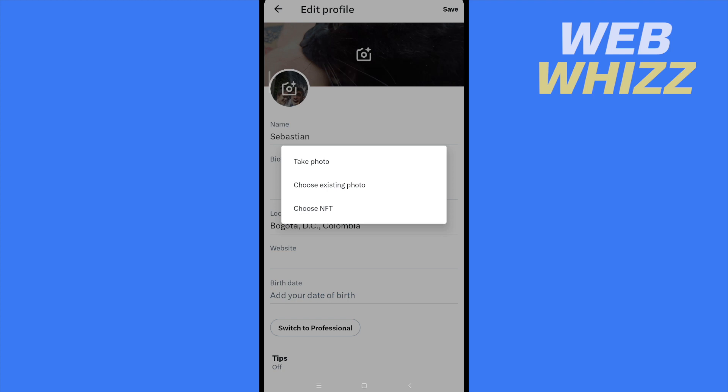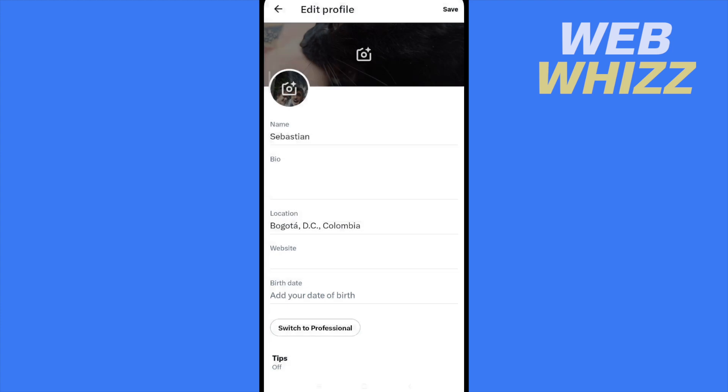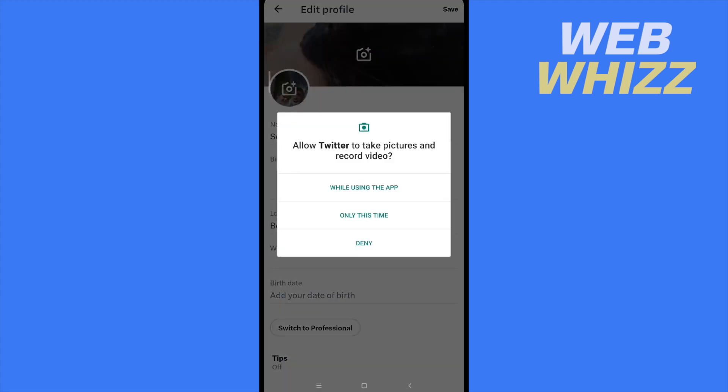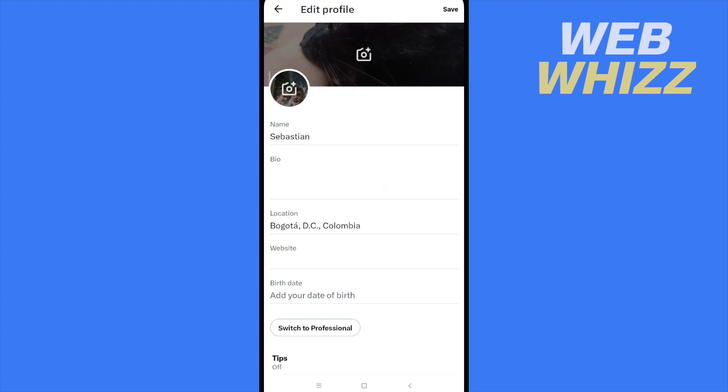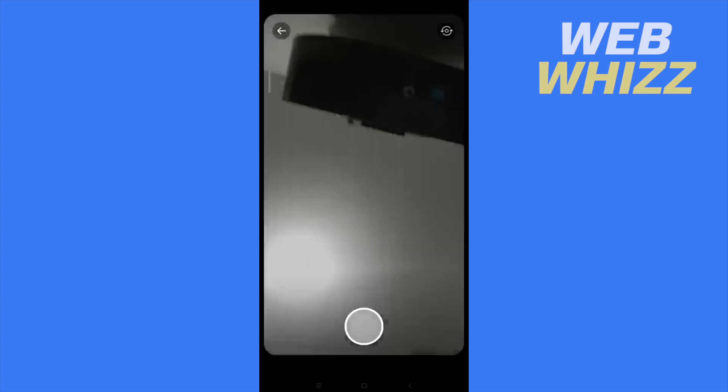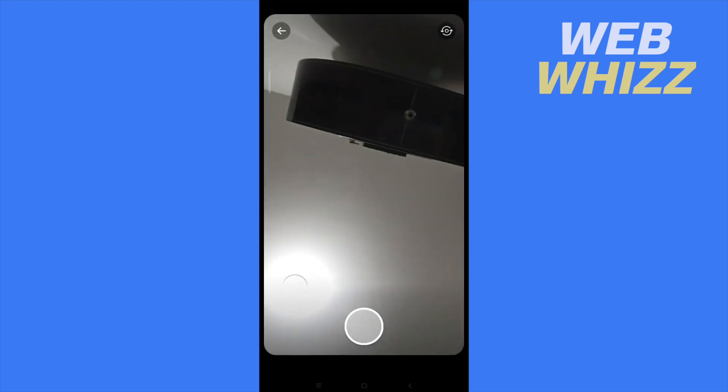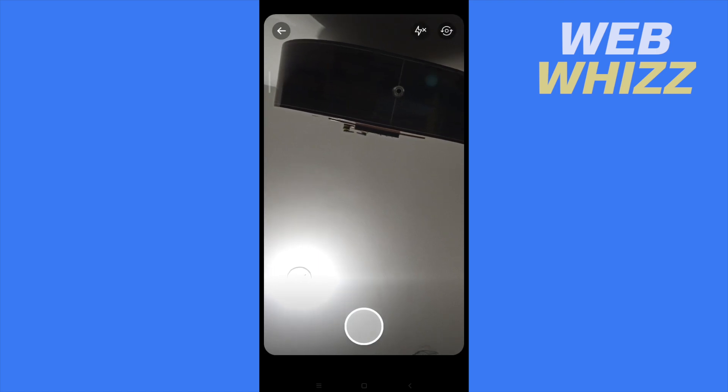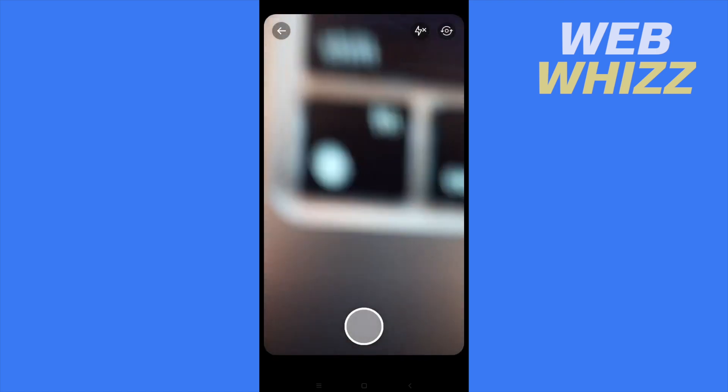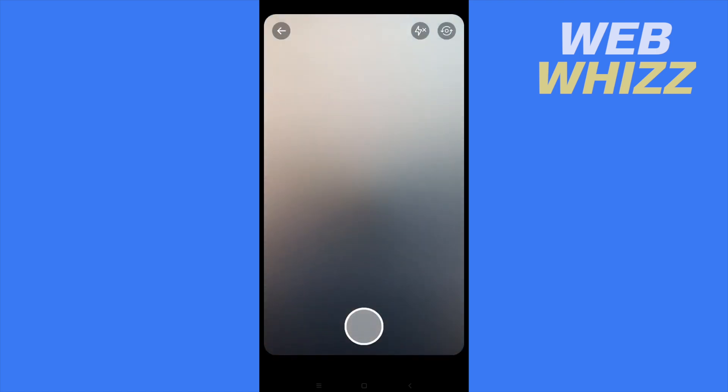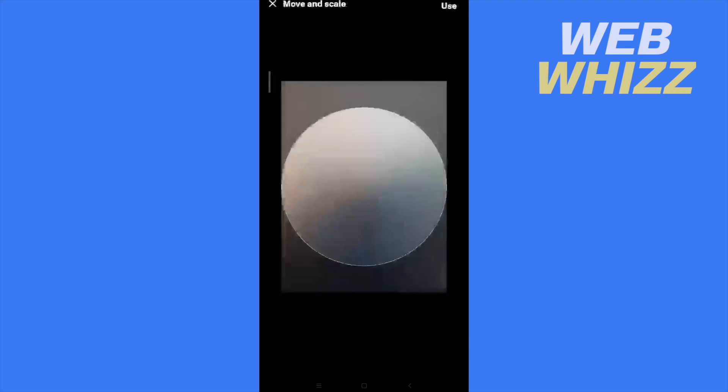So what you must do is take a photo while using the app right now. You can flip the camera and take a picture like this and use that photo.